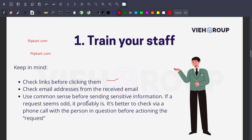Use common sense before sending sensitive information. If a request seems odd, it probably is. It's better to verify via a phone call with the person in question before fulfilling the request. If you're working in nuclear facilities, thermal facilities, or government agencies and need to share confidential information or transaction details, always confirm with the person — either physically or by call. Cross-check twice or three times before taking any confidential steps.